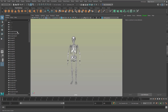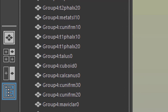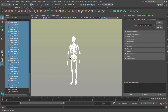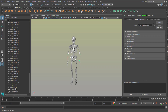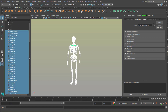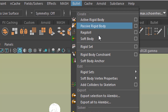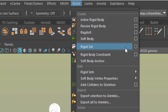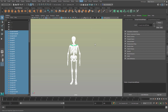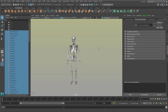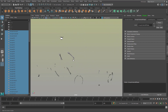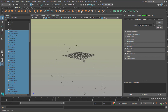Now we run the simulation. And what it does is very typical for Bullet — it just explodes, with things flying everywhere.